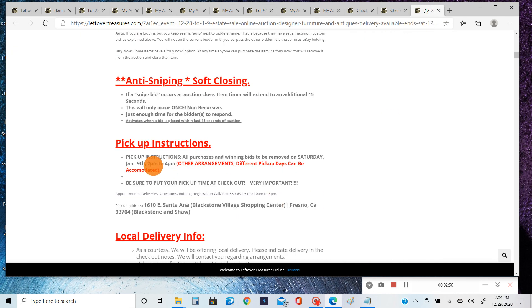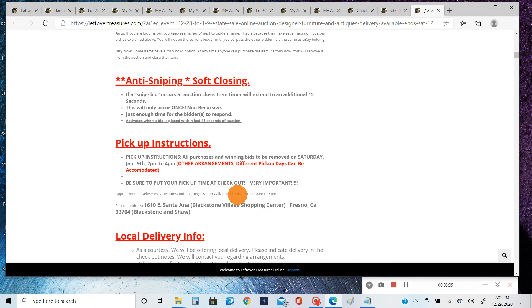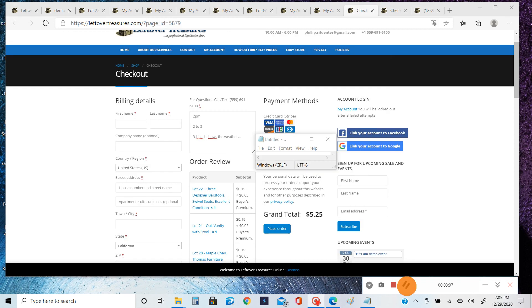another arrangement, typically give us a call or text before bidding or after you bid, just as long as you let us know. Then we can work something out. So once you know what time you're going to pick up,